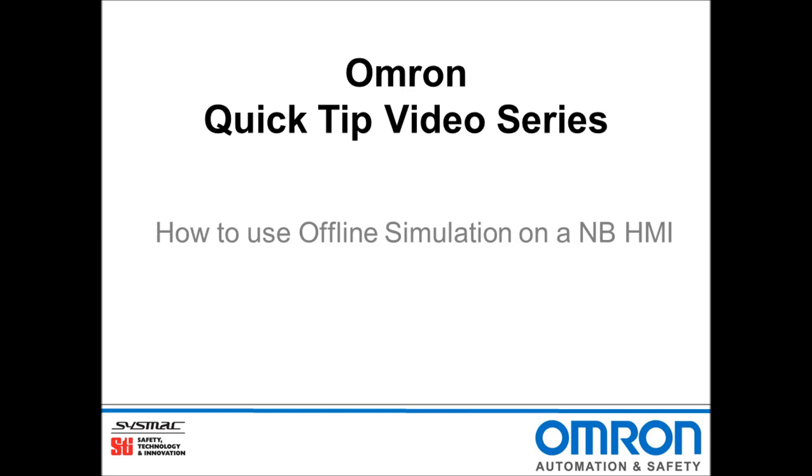Hello and welcome to Omron's Quick Tip video series. I will be demonstrating how to use Offline Simulation on an NB HMI.